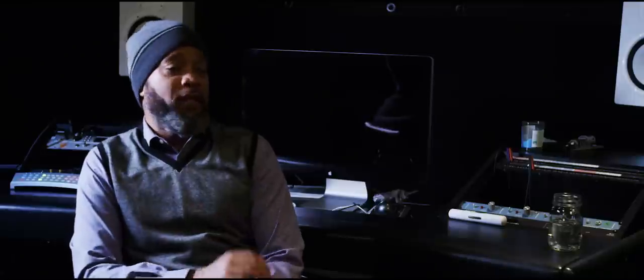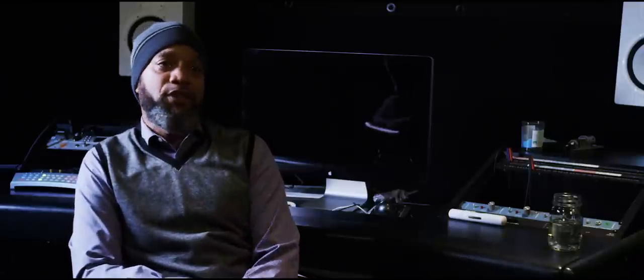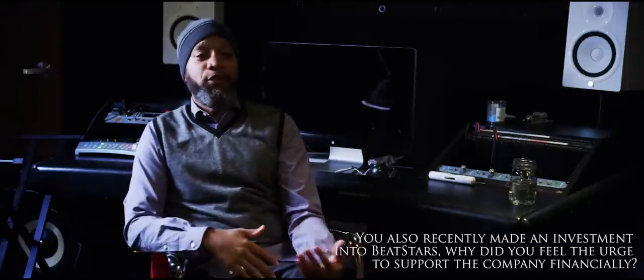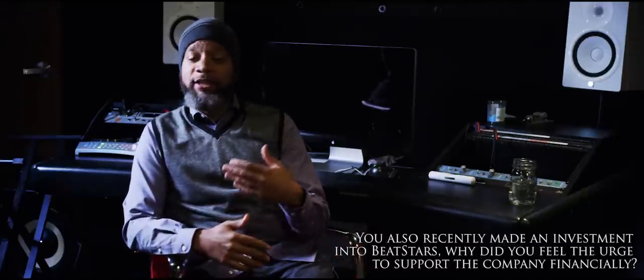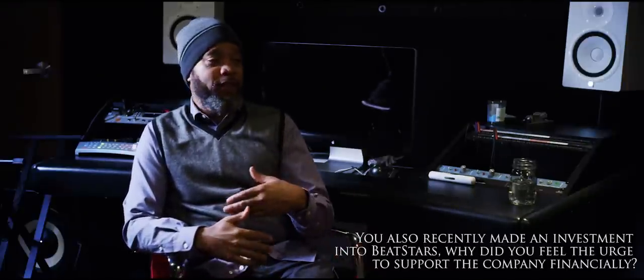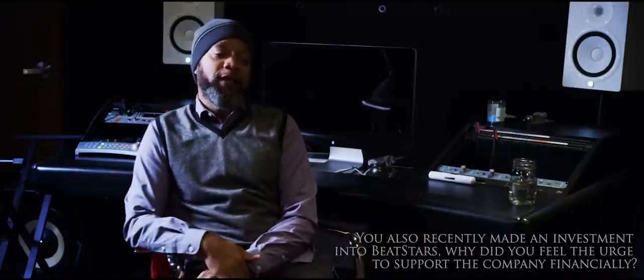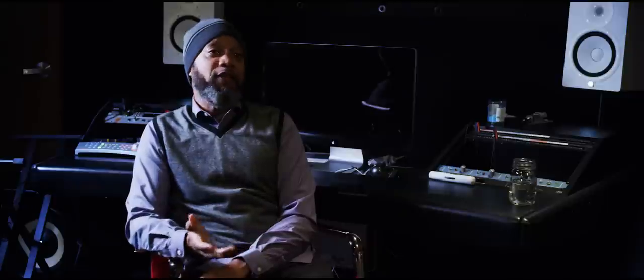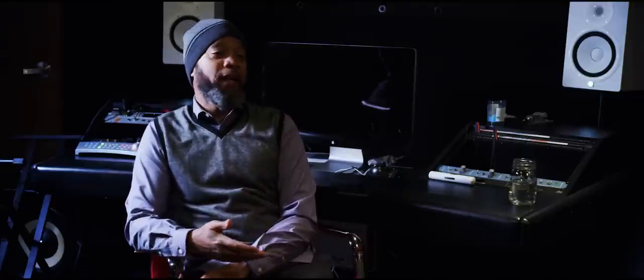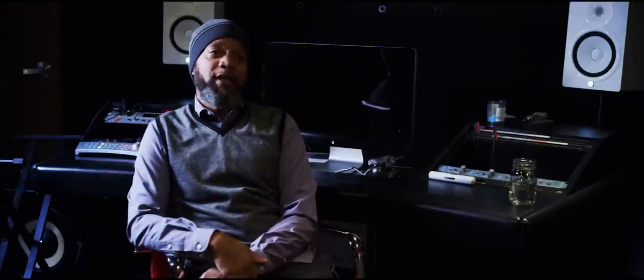Anything that wasn't available five, ten, fifteen years ago, I'm into. I believe in this company. I love what they're doing, the transparency, and how they're empowering the producer and the songwriter. It's nice to support and say yeah, but sometimes you gotta put your money where your mouth is.